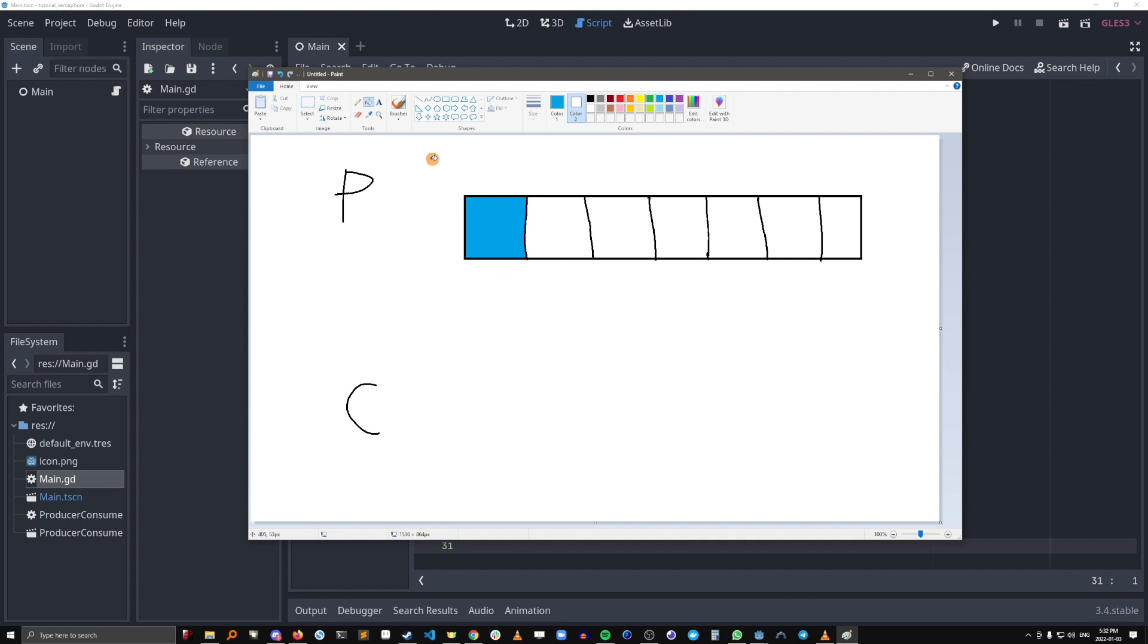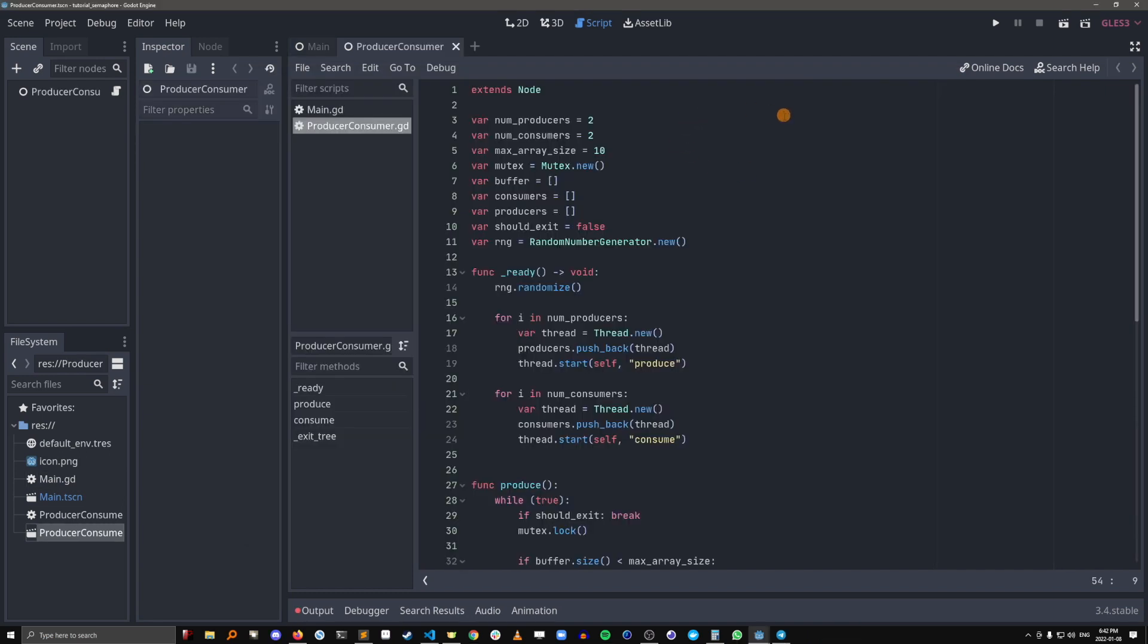How do we make the producer only produce when there's space in the buffer? And how do we make the consumer only consume when there's something in the buffer? We can actually use two semaphores to solve this problem. It might be helpful to follow along in the repo for this one because it's quite a bit more complex than the previous example. And make sure you're in the producer consumer scene.